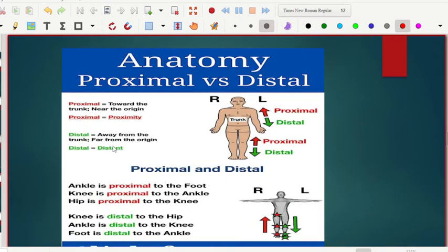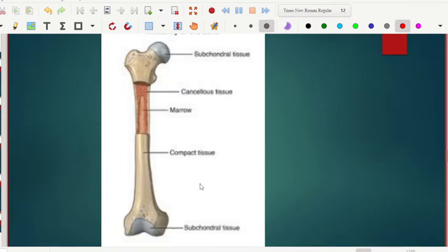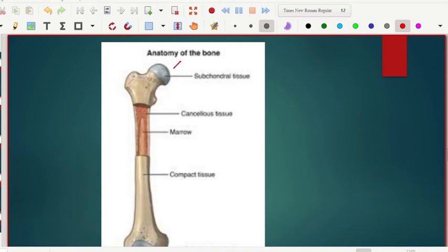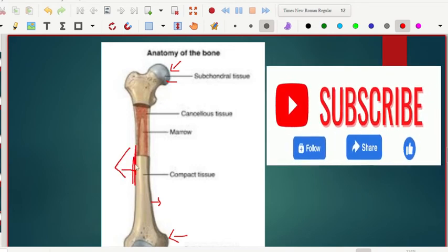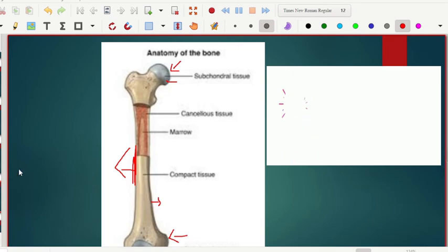When we say proximal, you need to understand the trunk. Moving towards the trunk is called proximal; moving away from the trunk is called distal. A bone explains this much better — here is the proximal part of the bone, and here is the distal part. This side of the bone is called medial because it is near the midline. And this is the lateral part of the bone because it is away from the midline.